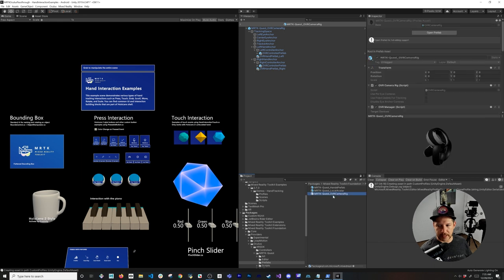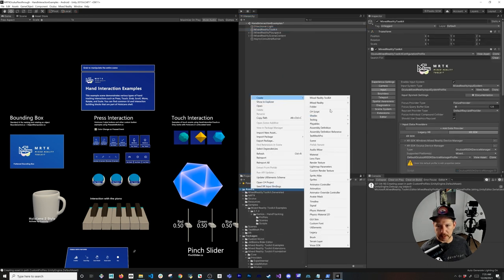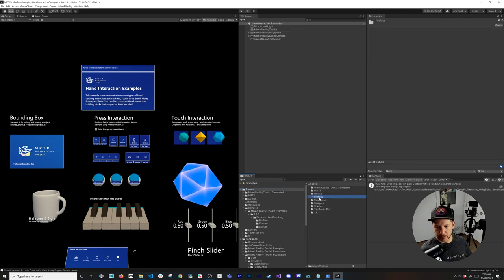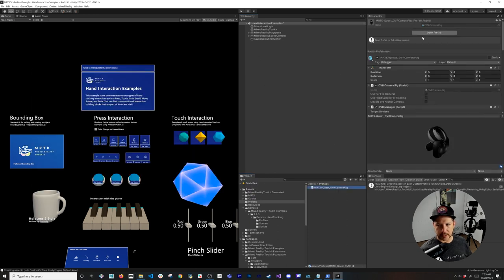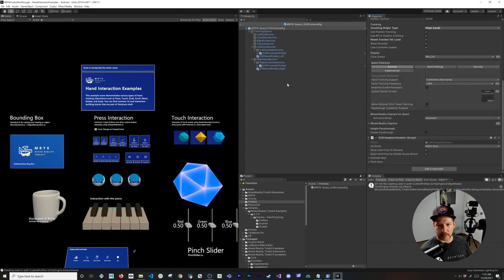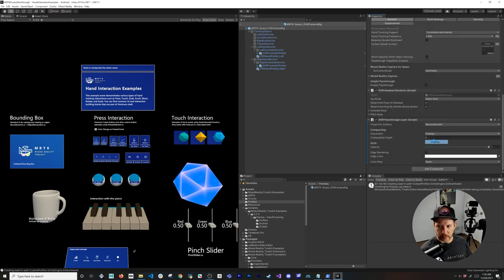Go to Packages > Foundation > Providers > Oculus > XR SDK > MRTK Quest Prefabs to find the prefabs. Right-click and Show in Explorer. Create a Prefabs folder in your Assets, drag and drop the prefab into it, then open it. To enable passthrough, click Add Component and search for OVR Passthrough Layer. Change the placement to Underlay so the 3D digital items appear on top and passthrough is behind.